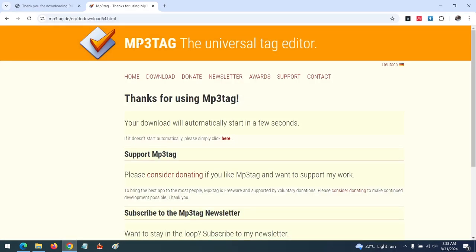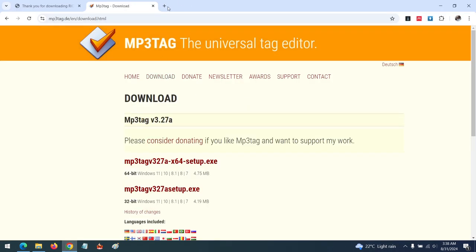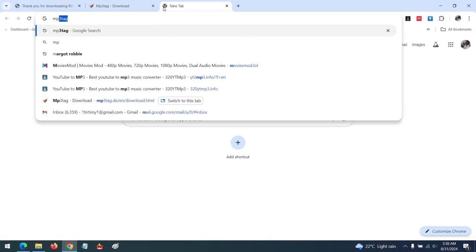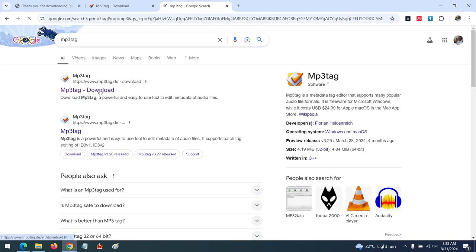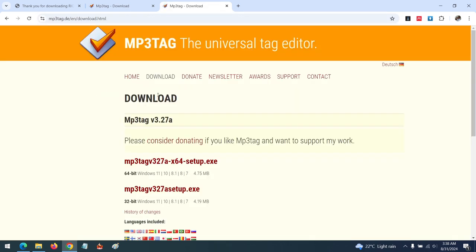We need to download this tool. You need to go to MP3Tag and go to the website, and you need to download based on your version, the 64-bit or the 32-bit.